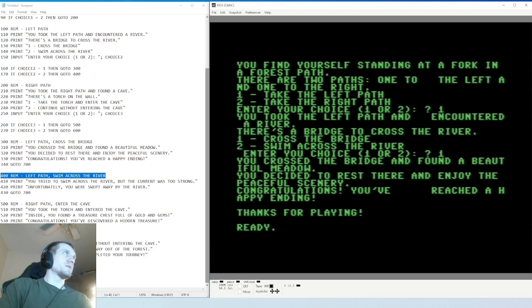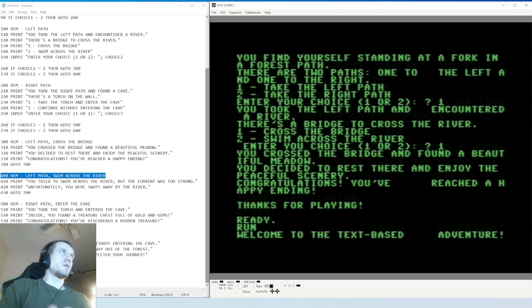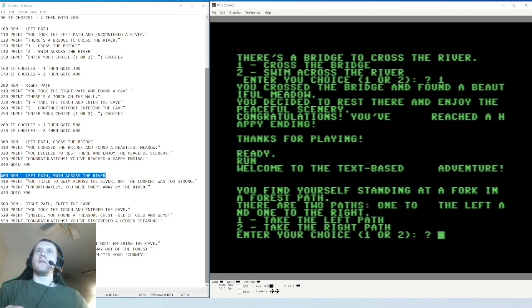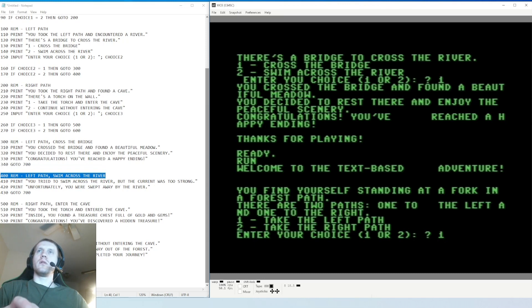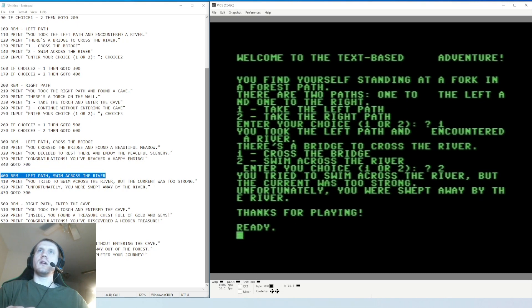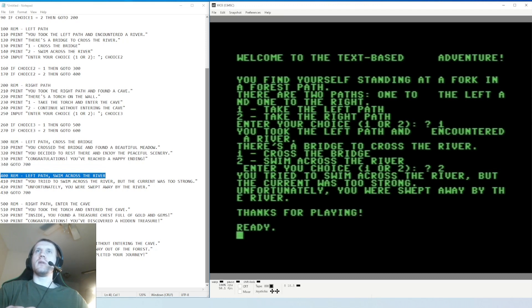That's that option. So run again. Welcome to the text-based adventure. You find yourself standing at a fork in a forest path. There are two paths, one to the left and one to the right. Let's take - we'll go left again, now we're gonna - there's a bridge to cross the river, cross the bridge. I'm gonna go swim across the river, right? You tried to swim across the river but the current was too strong. Unfortunately you were swept away by the river. Thanks for playing. So that's the bad option.